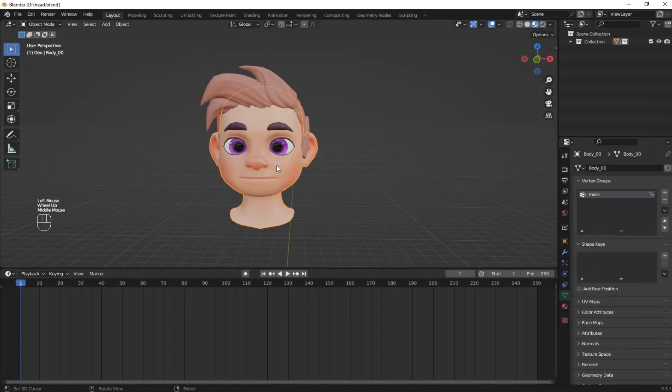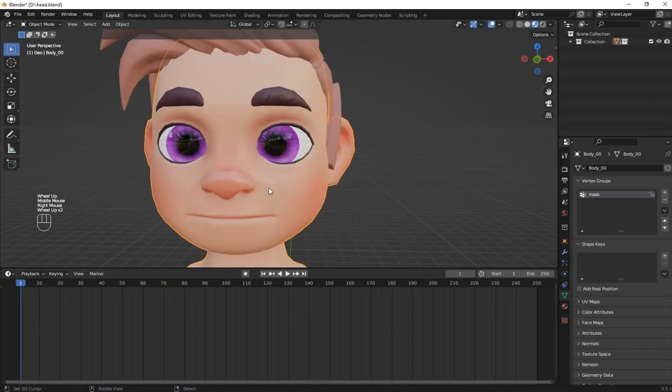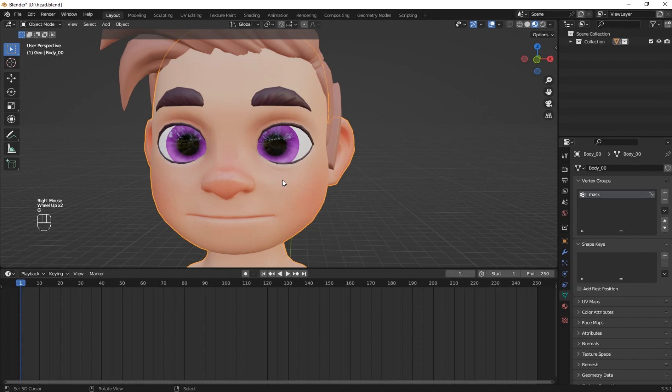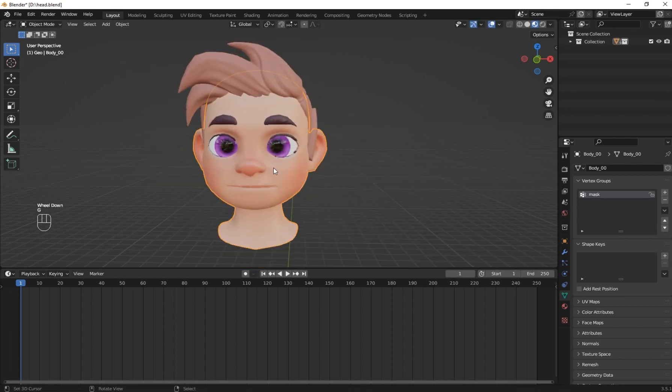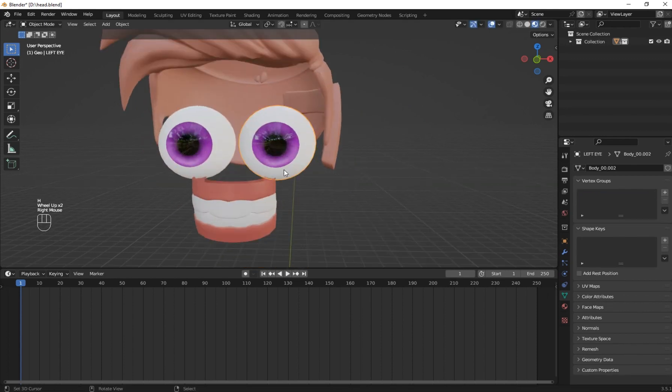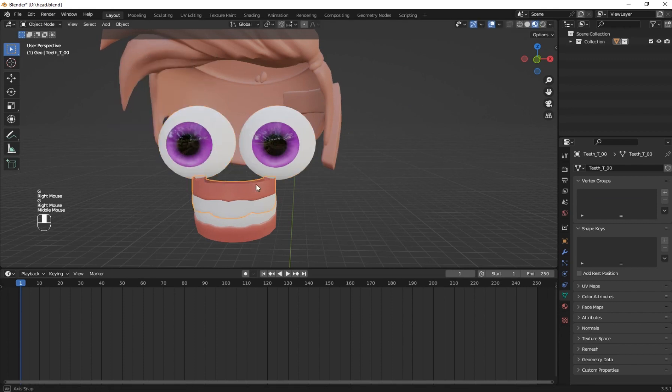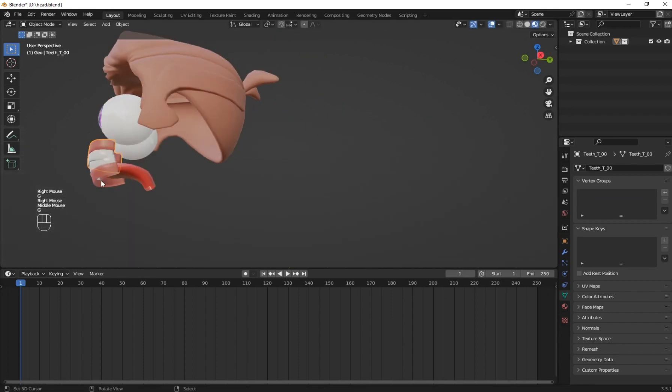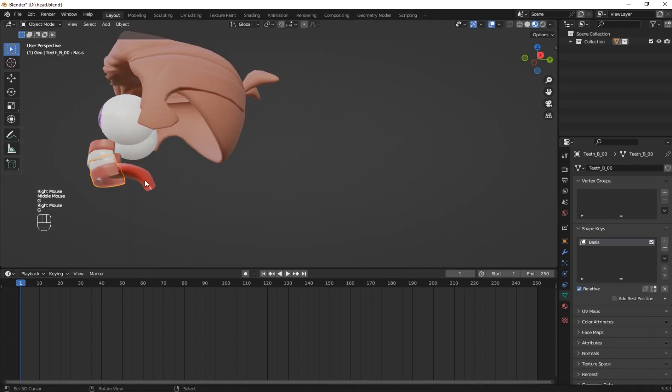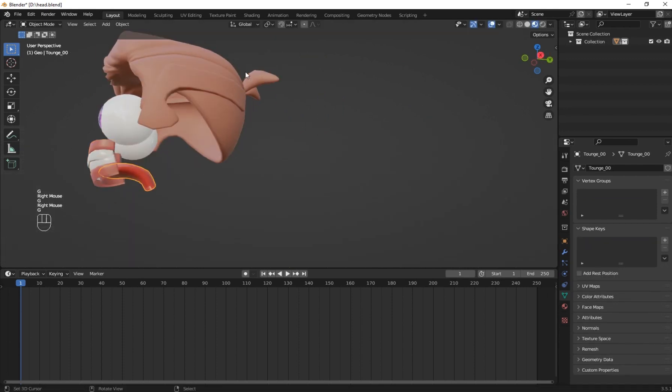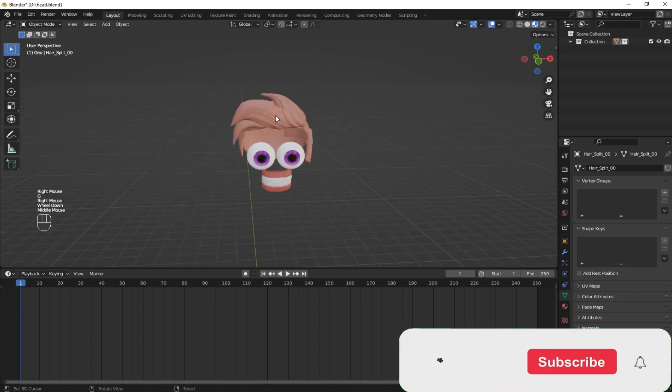So now let's begin. On our scene here, we have our character head. Then I have our separate eyes, the right and the left eye. And I have the upper and the lower teeth, and the tongue separated.